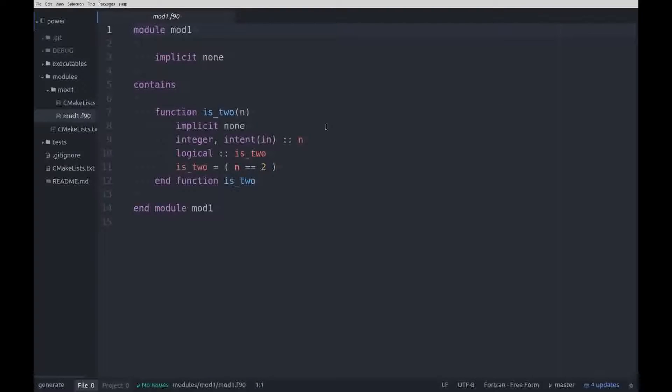The only source file, mod1.f90, declares a module with a single function that returns true if the parameter is 2.